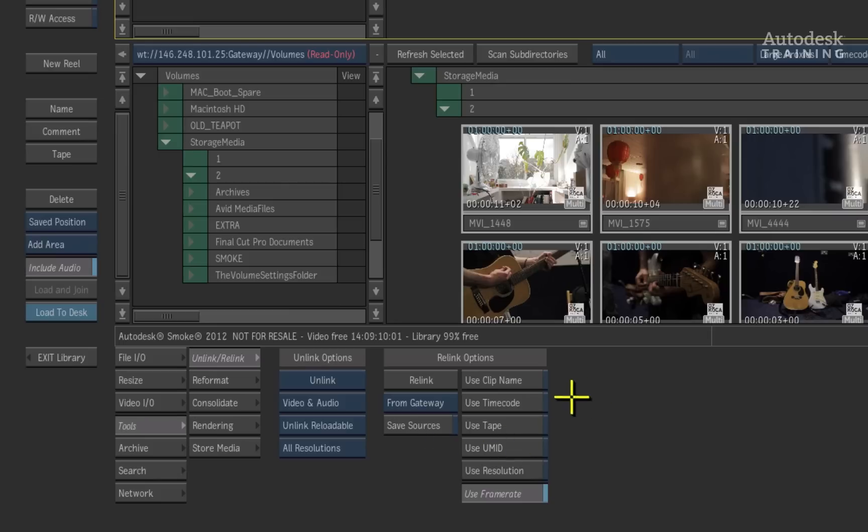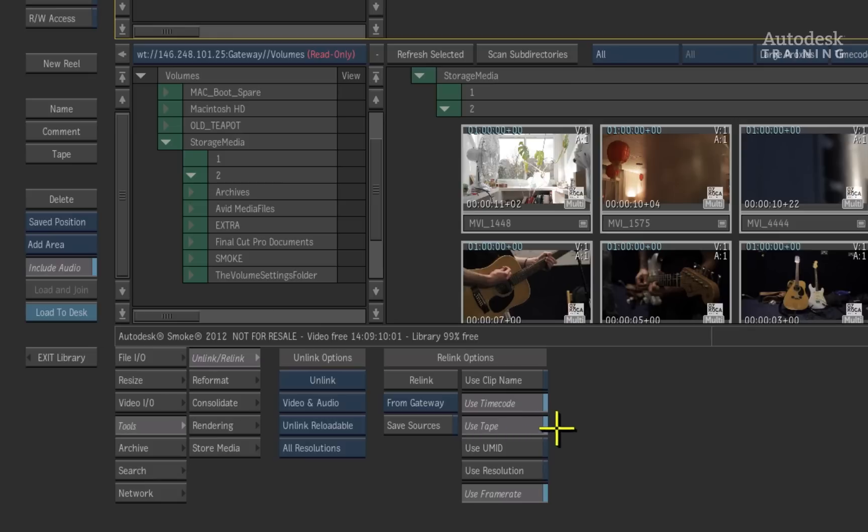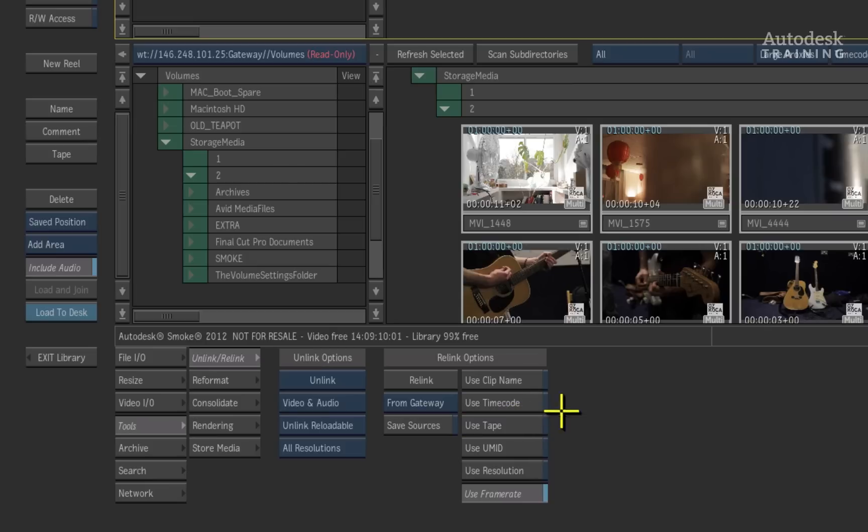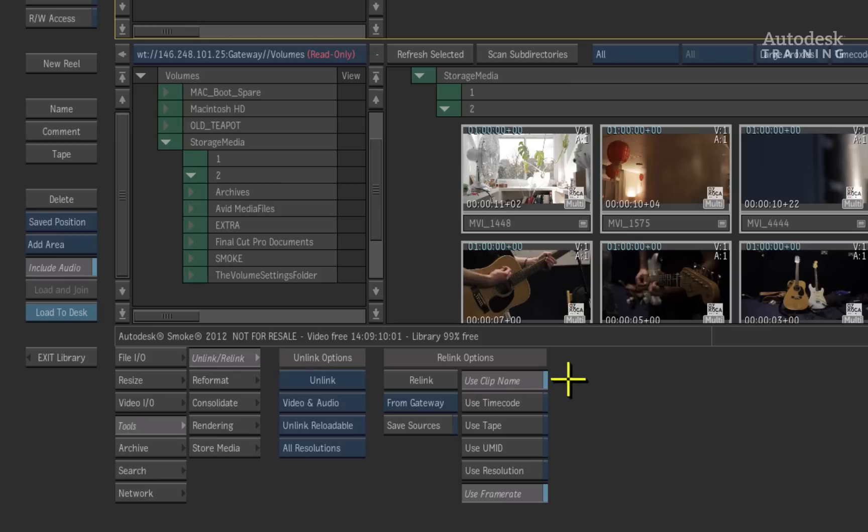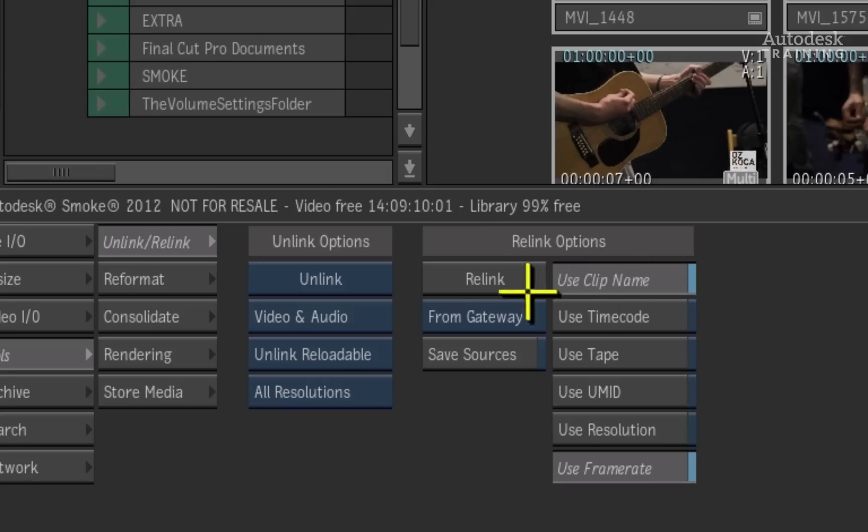If the media has embedded tape name and time code, you can relink to those properties and this is great for image sequence work when working with files such as DPXs. If you are using Avid Media, you can use the UMID option, but for the most part, using the clip name will link back to most generic media files. Now press relink.